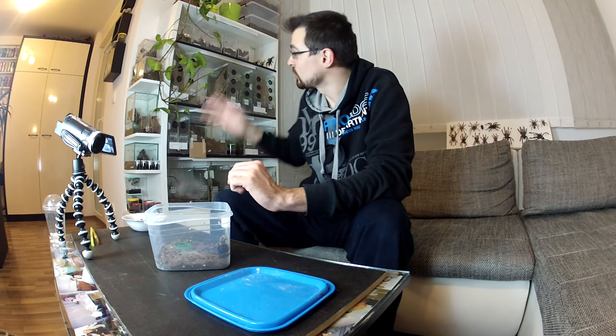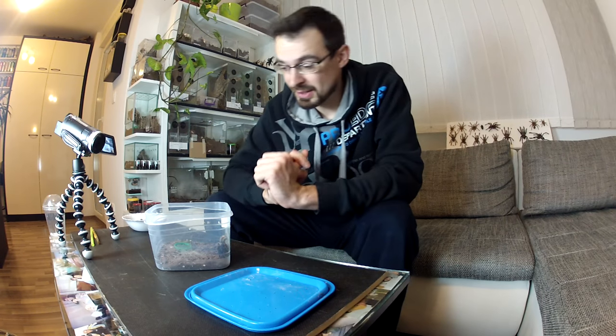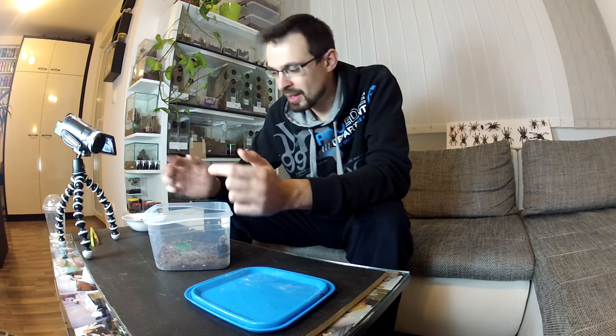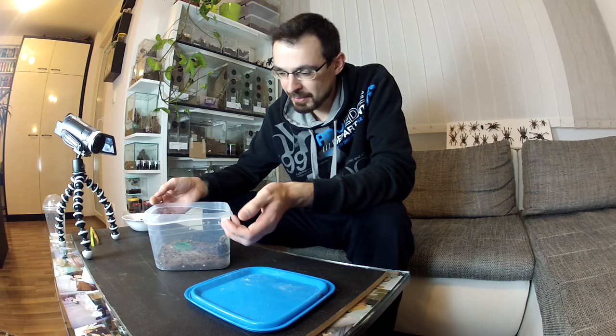By now I guess you all know that I don't really handle my tarantulas, mostly because majority of my collection are old world tarantulas. They are extremely fast and they got much stronger venom than new world tarantulas, venom that can put you in a hospital in some cases. So that is one of the reasons. Second reason is because in my point of view tarantulas are an observational pet. That means you have it and you observe it and you take care of it. They don't benefit from handling.